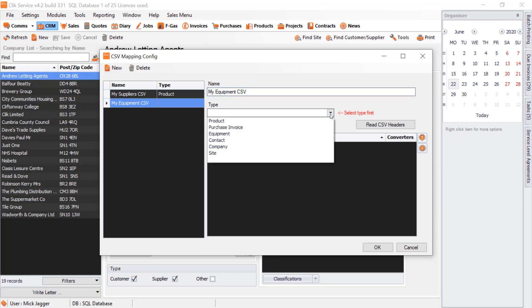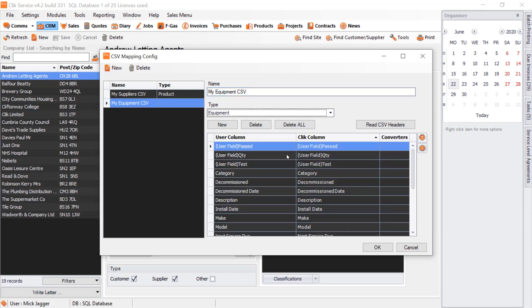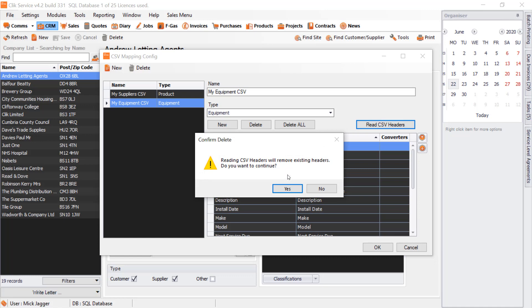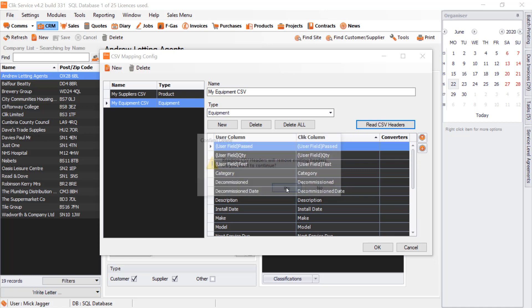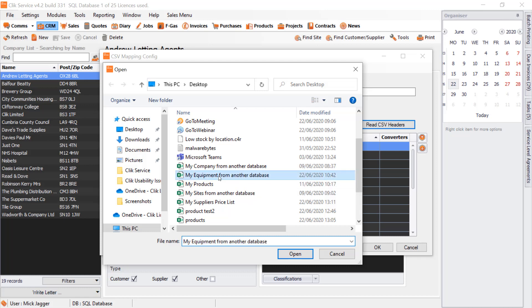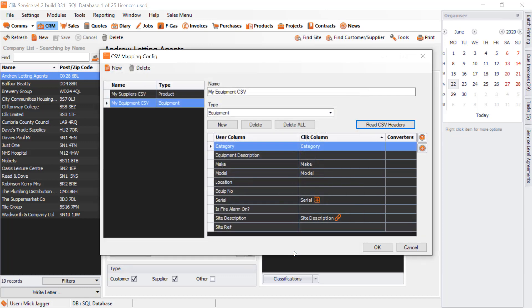The type is Equipment. As you can see, it's brought over User Columns and Qlik Columns, and they're just matching both at the moment. That's because we haven't read the CSV headers from the other database's CSV file yet. We're going to click Read CSV Headers, say Yes, and select My Equipment from Another Database. Click Open, and that's brought them in. It has matched some automatically, which is nice and handy.